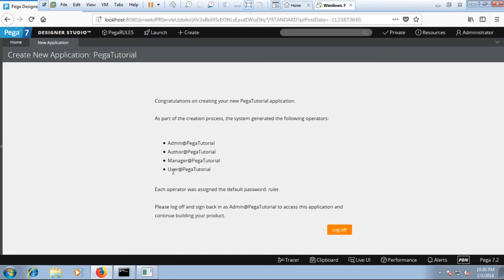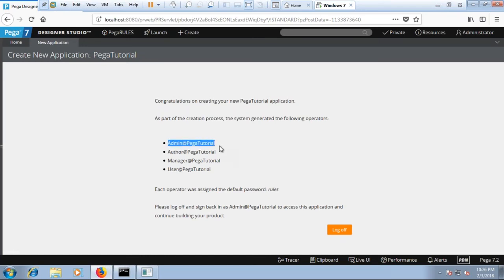There you go, over here we have now users created: admin, author, manager and user. As of now I'm going to use admin to log in and the default password is creator's rules. Once you log off from here you would be able to log in using these users.